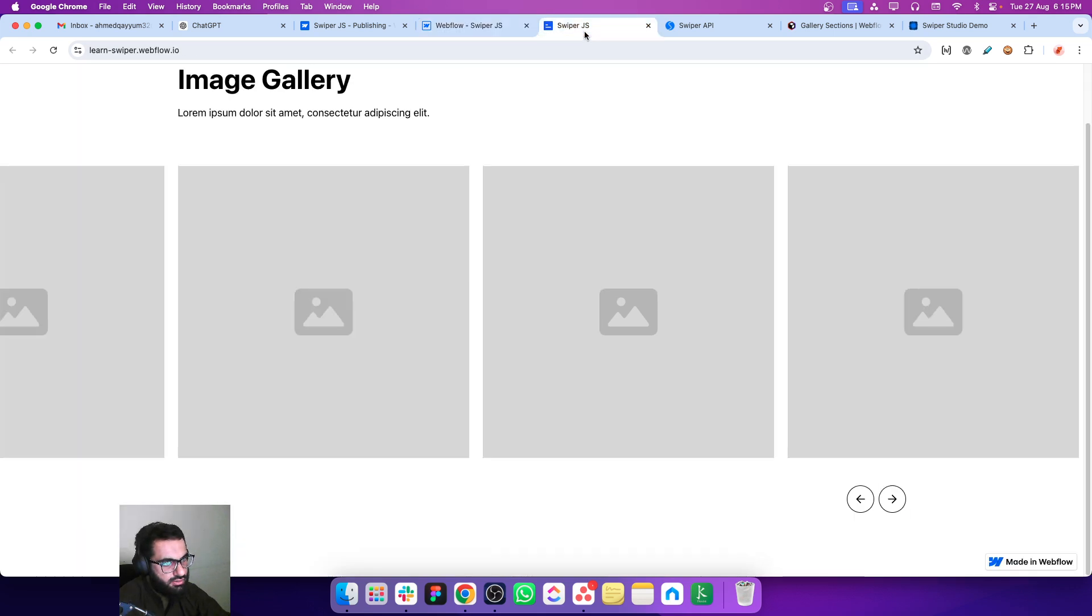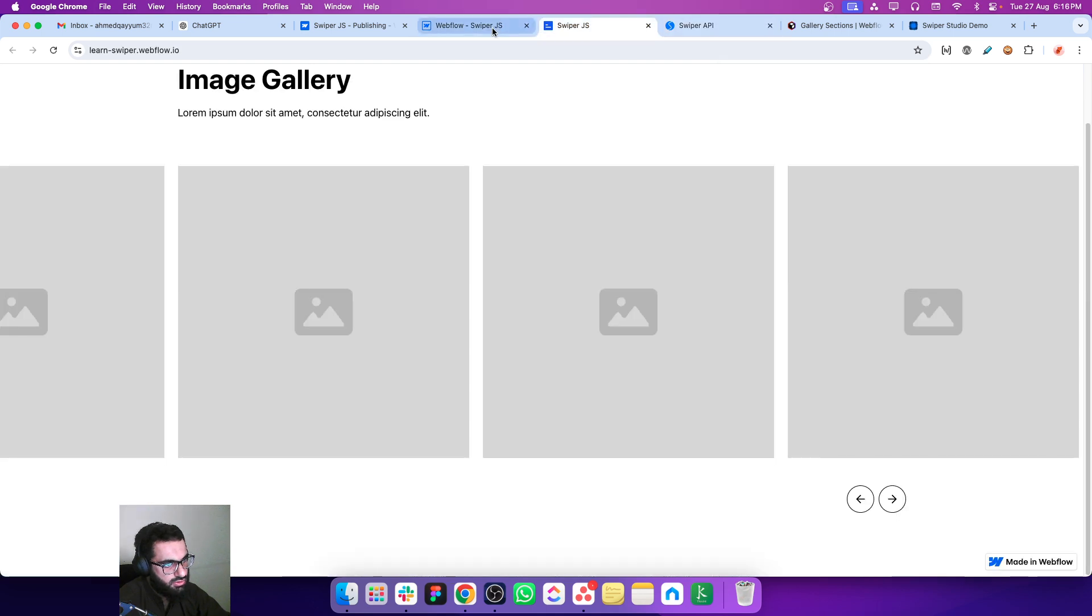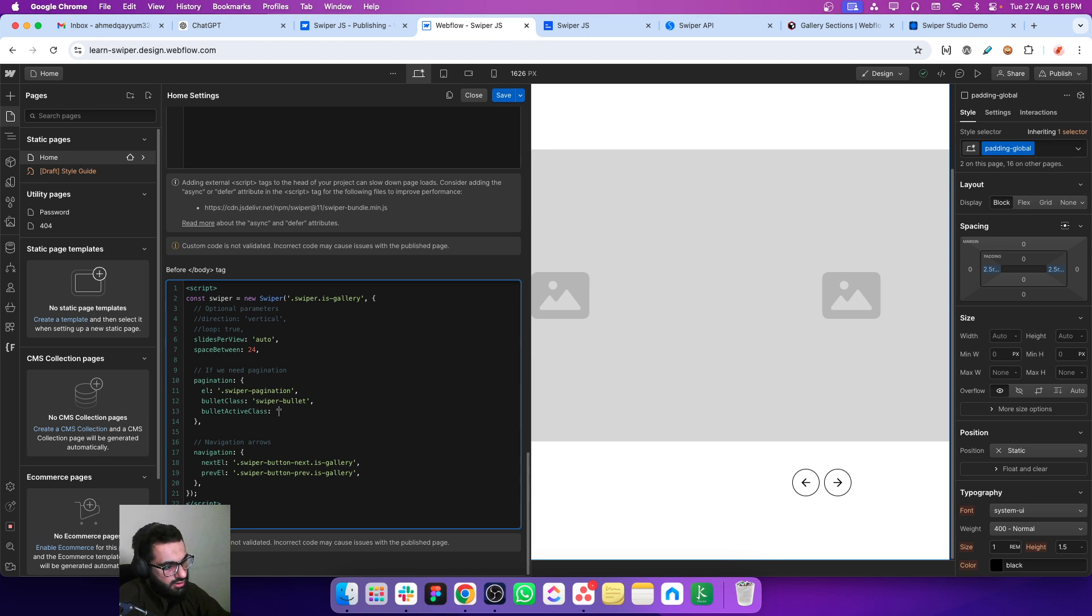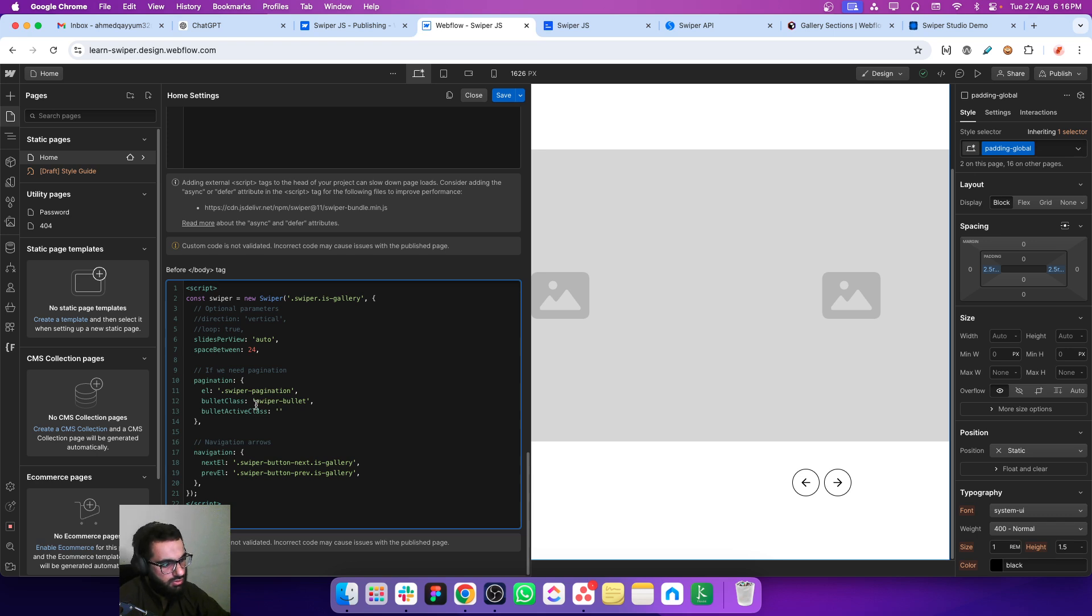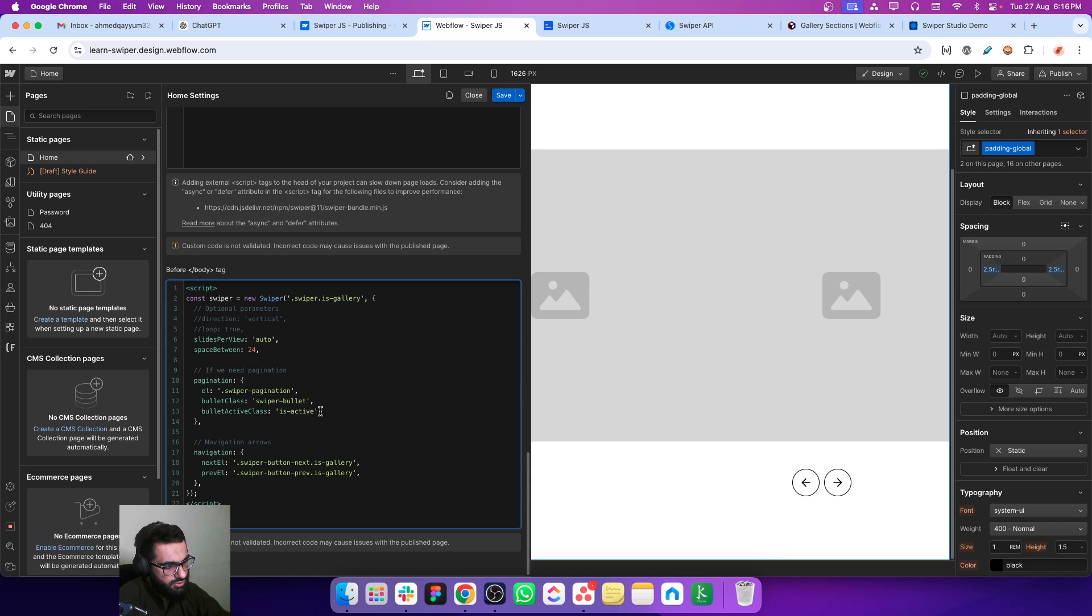Press comma, go to the next line and just copy this class which is for the active ones. Now we have to tell this property what is going to be the active style for the active bullet. Let's just put is active. So this is the class for all the bullets and this is the combo class for the active bullet.